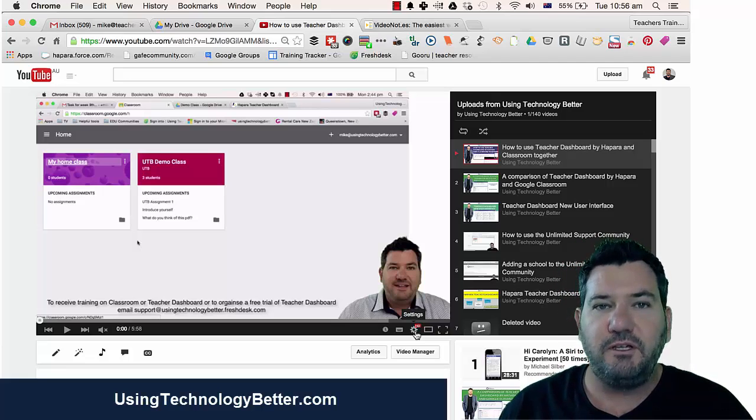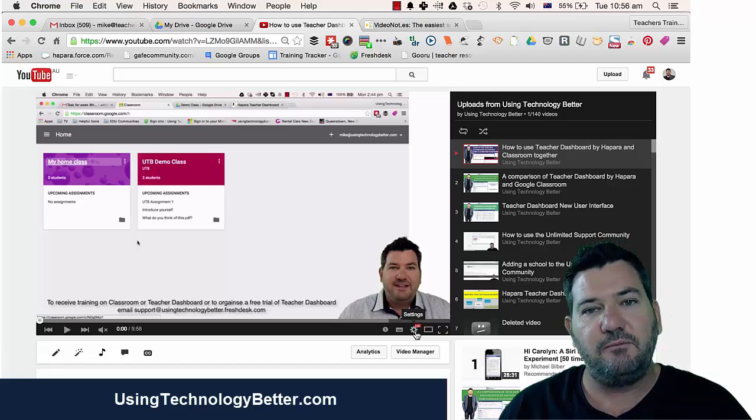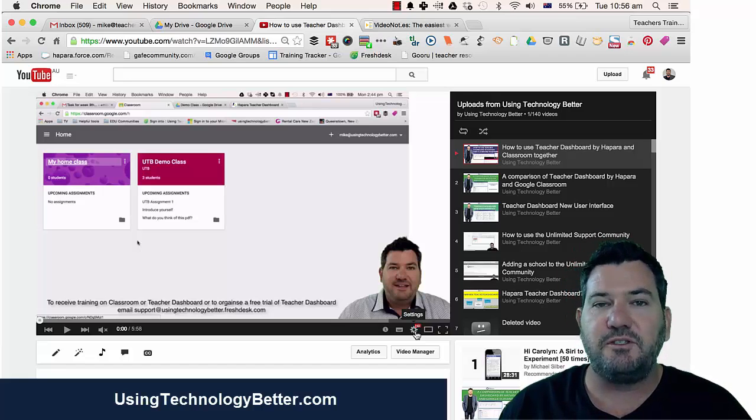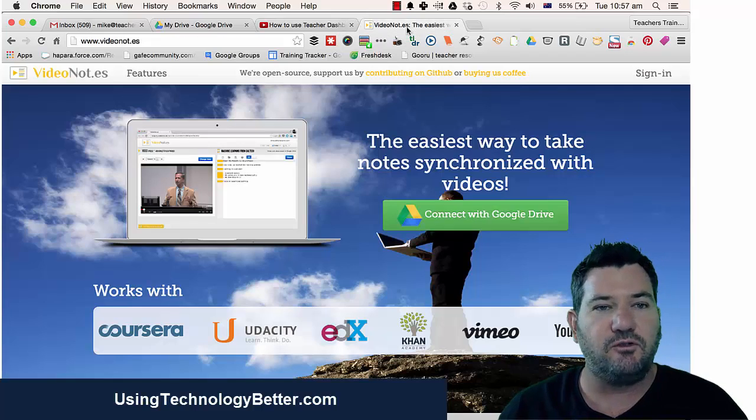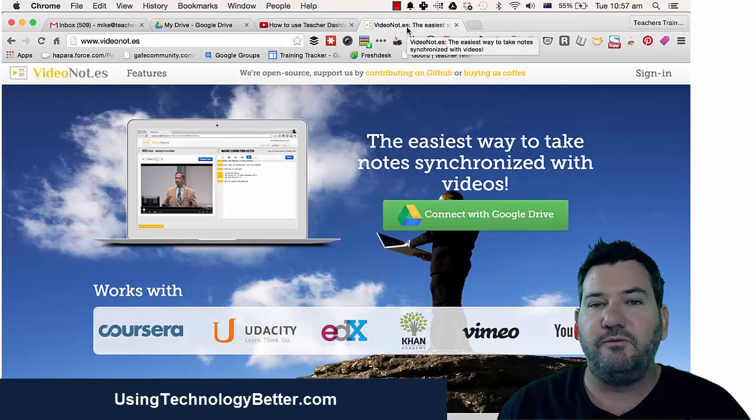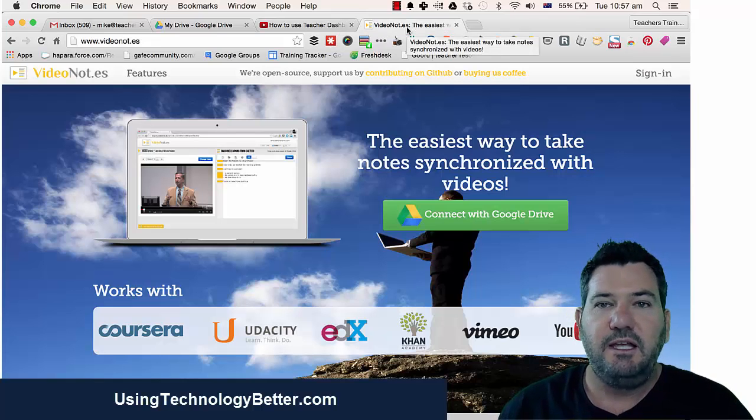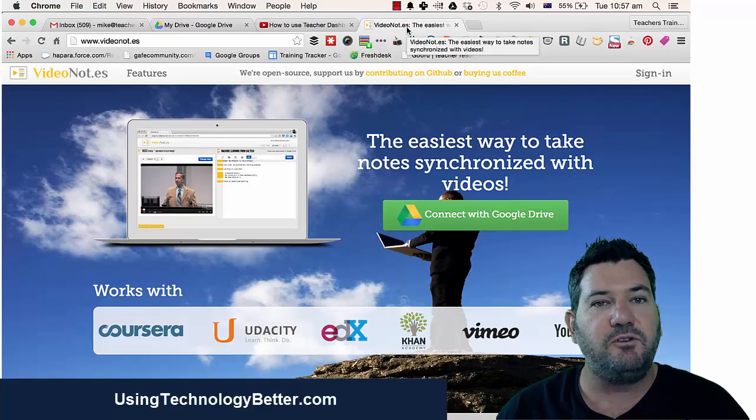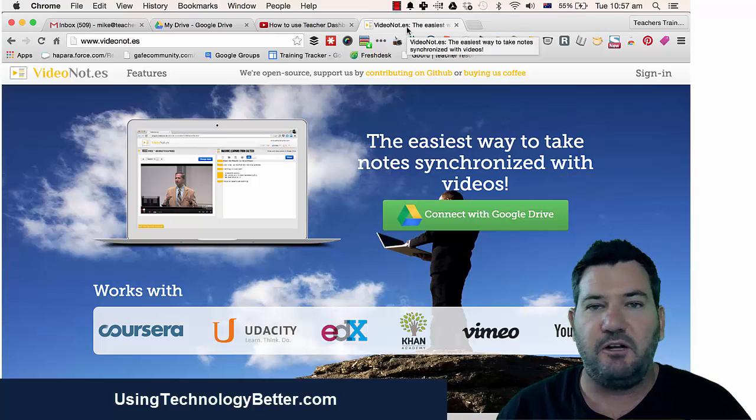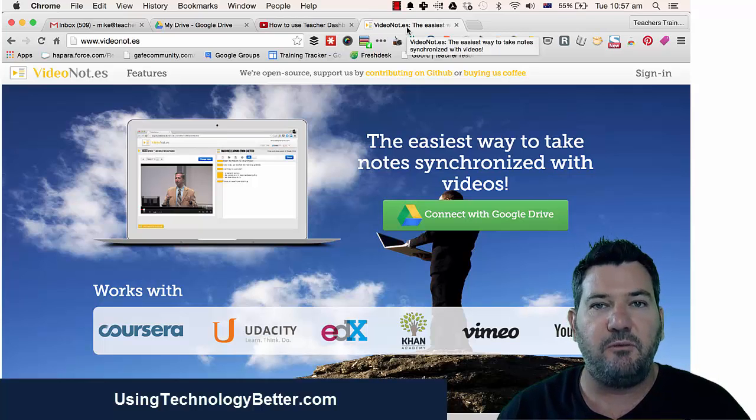Before we could do this with YouTube itself, I used to use an app in Google Drive called Video Notes. This is a fantastic app for using videos with your students, and I'll make another video about that later.